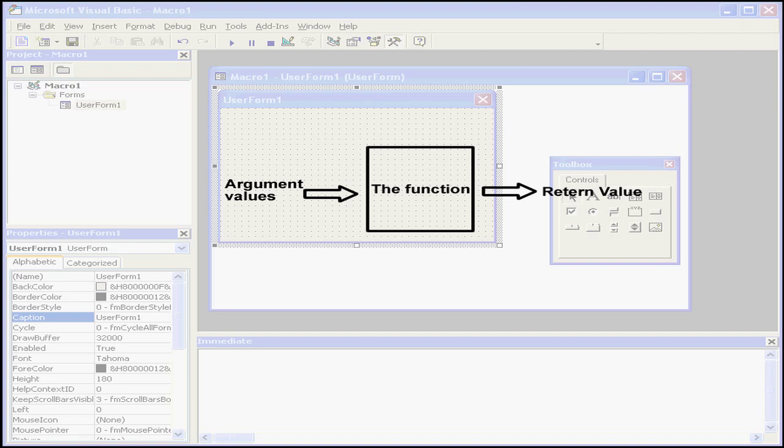Functions are routines that accept 0, 1, or more arguments, perform operations, and return a single value.